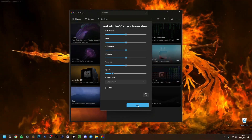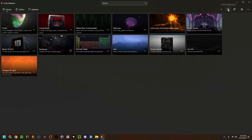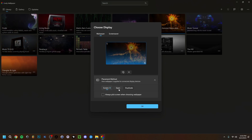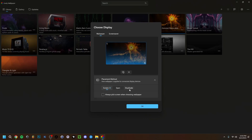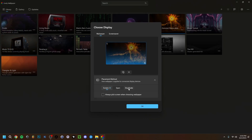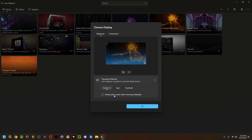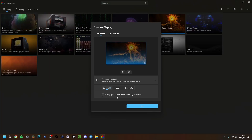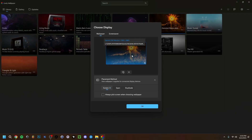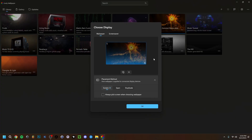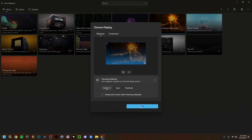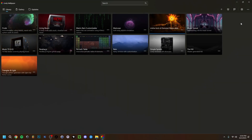Back in the main library view with one active wallpaper, you have extra options: 'Screen' to take over the whole screen, and 'Spawn' or 'Duplicate' — very useful if you have multiple monitors. You can duplicate the wallpaper to play simultaneously on all your displays. Make sure all connected screens are selected and available so you can duplicate or span the wallpaper across them.